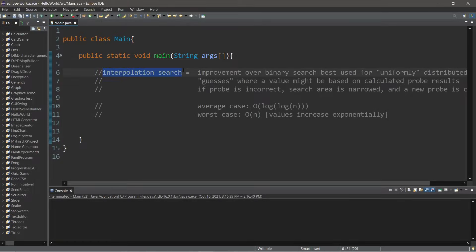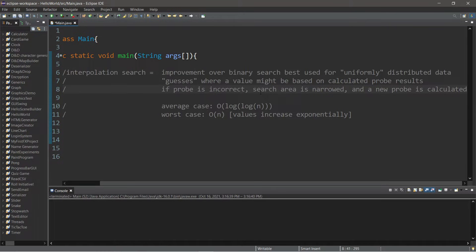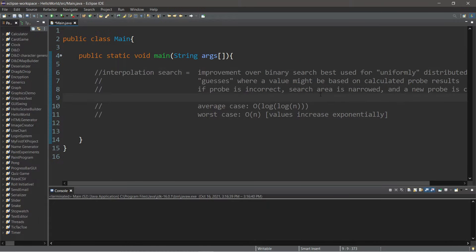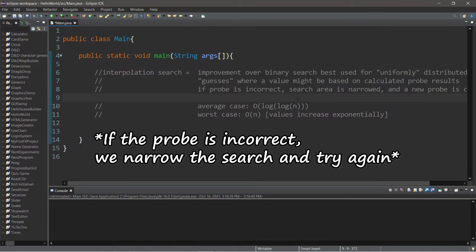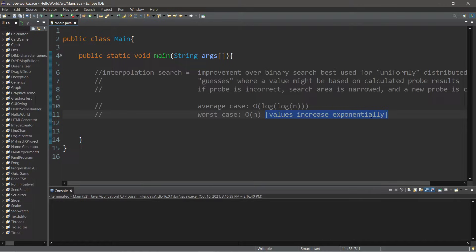Interpolation searches are an improvement over binary searches that are best used for uniformly distributed data. We're going to make a guess — within quotes — where a value might be based on calculated probe results. If our probe is incorrect, our search area is narrowed and a new probe is calculated. Using an interpolation search, this has an average runtime complexity of O(log log n), and in a worst case scenario where values increase exponentially, this can have a runtime complexity of O(n).